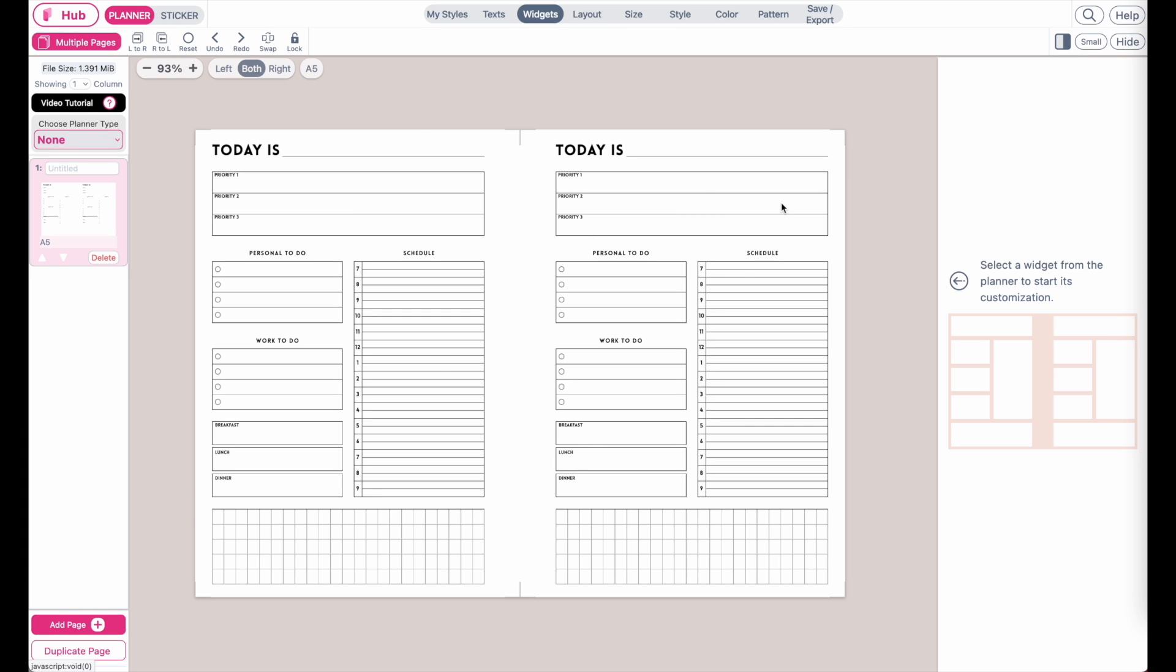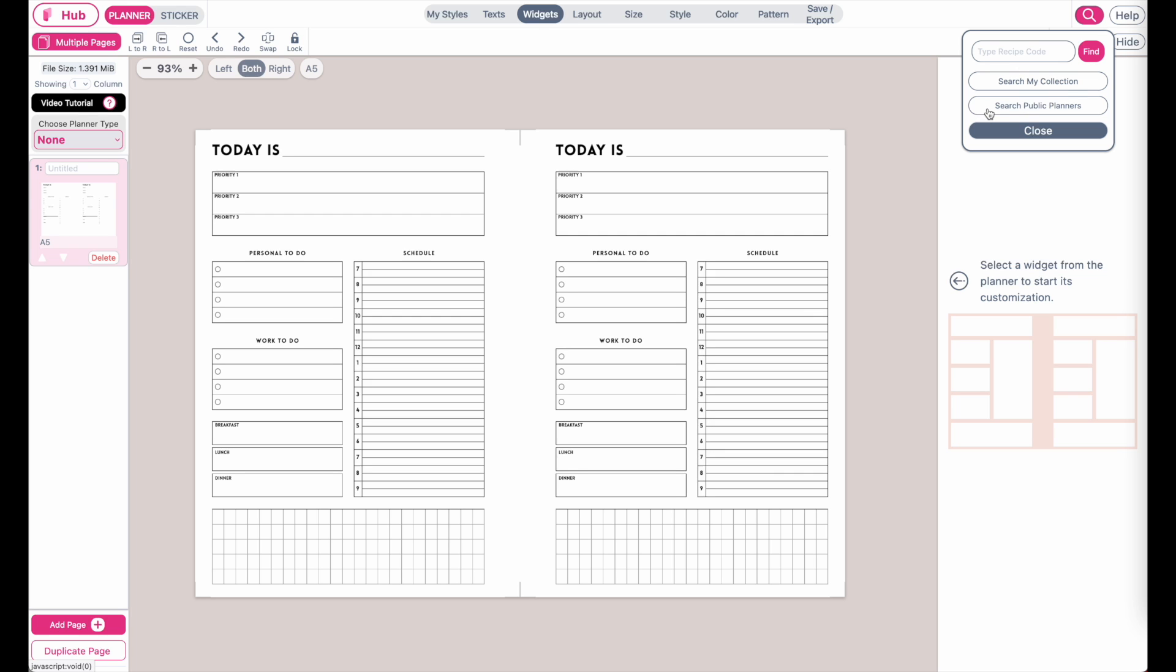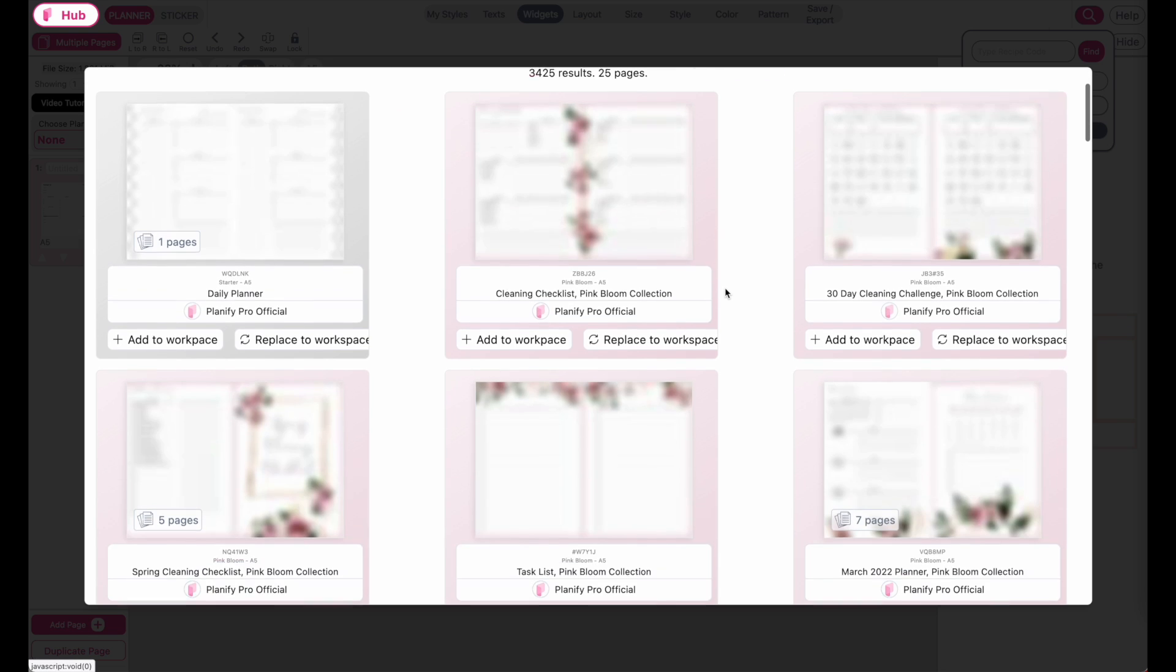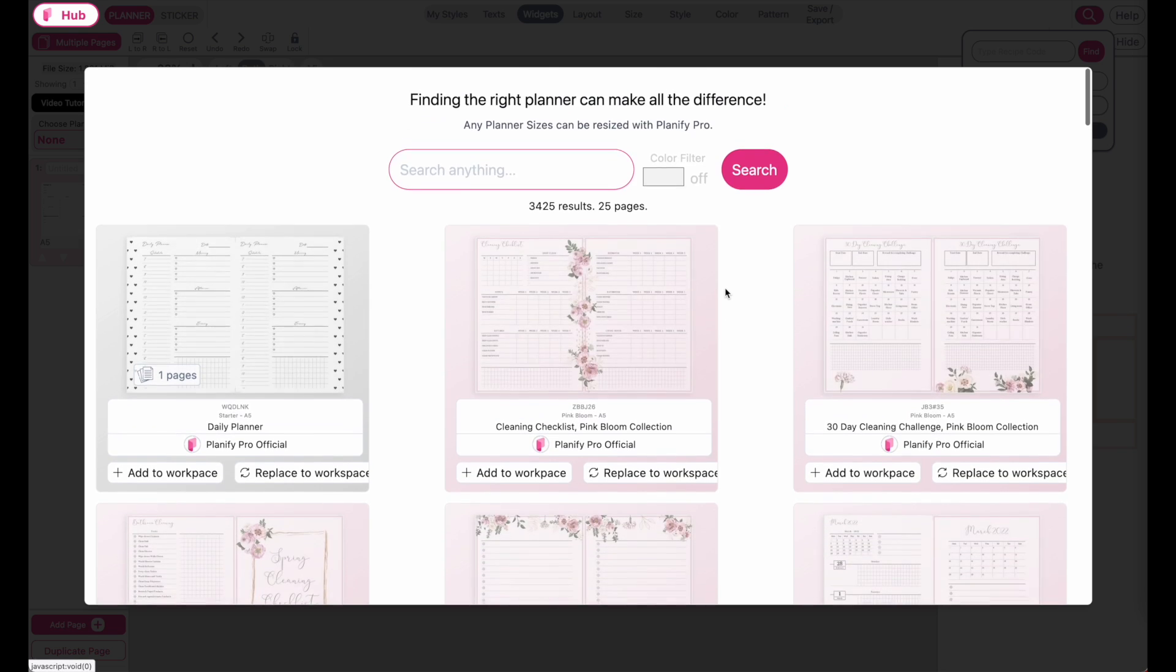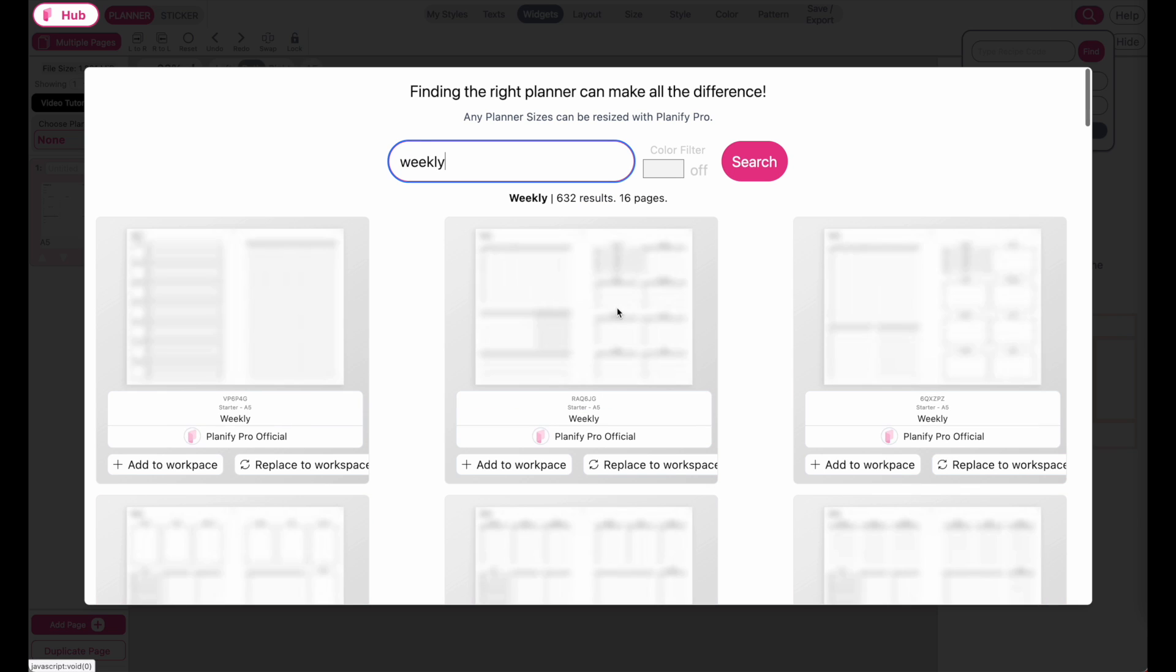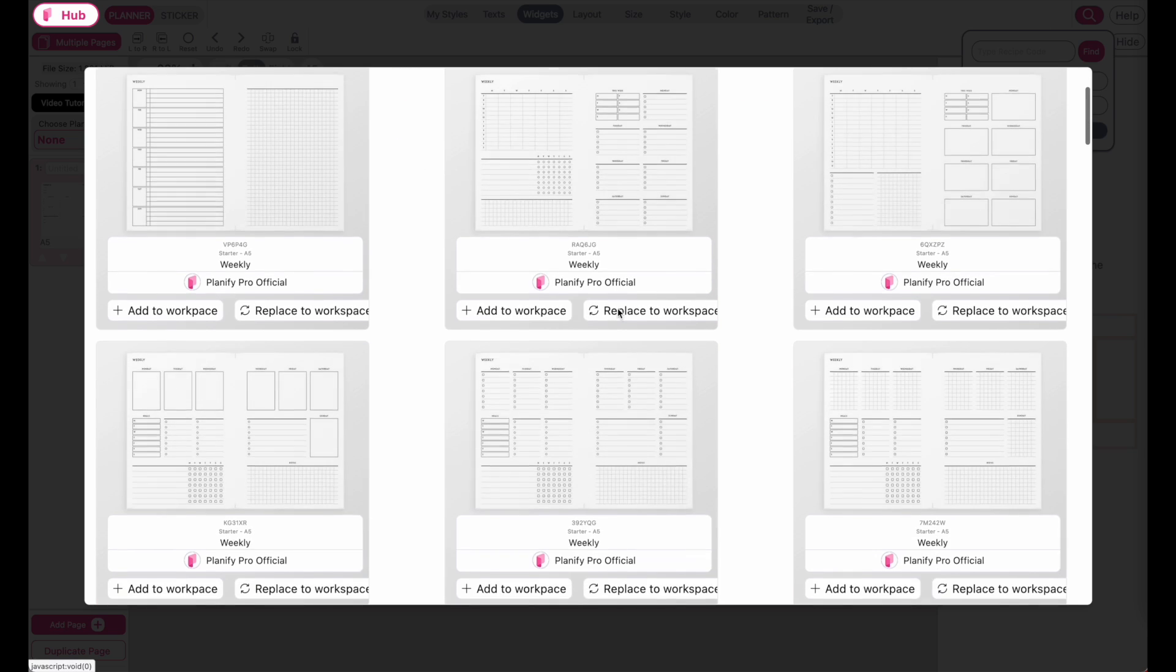Besides adding planners from your collection, you can also add planners from the explore page. If you click on 'search public planners,' this will pull up the explore page where you can search for any kind of planners, for example weekly planners.